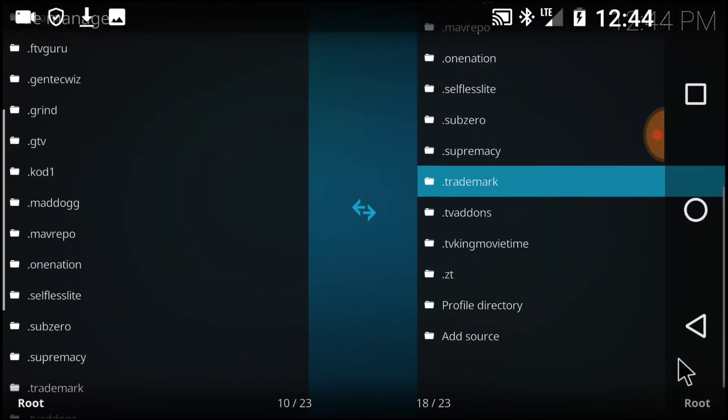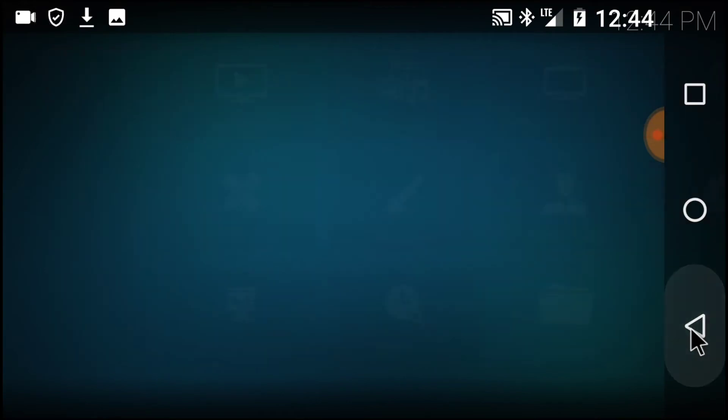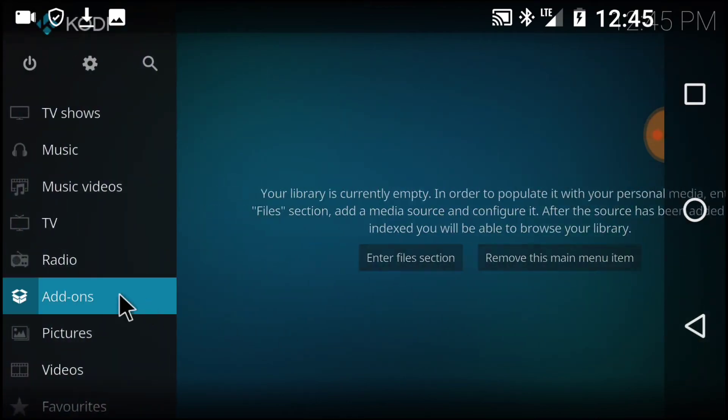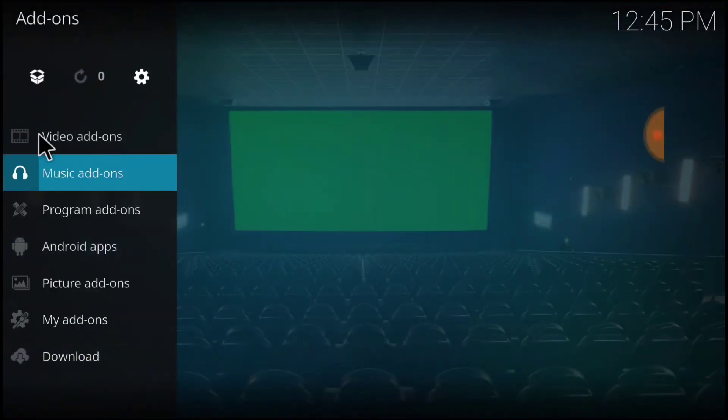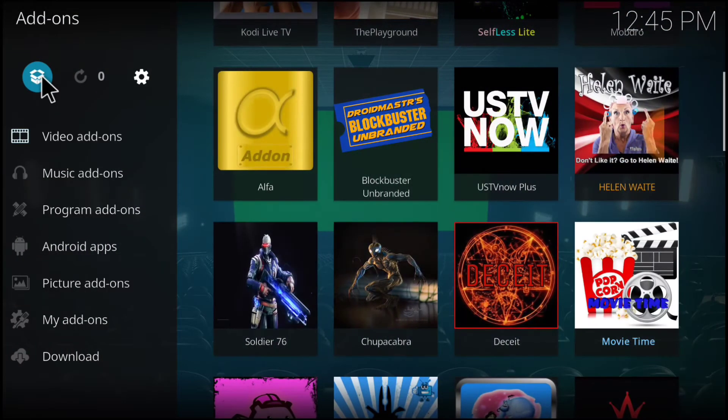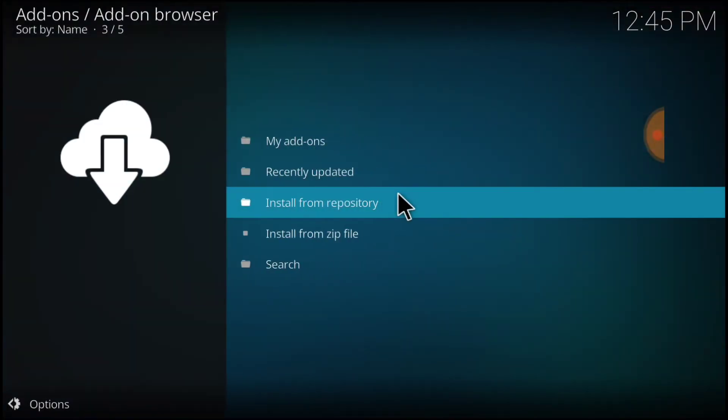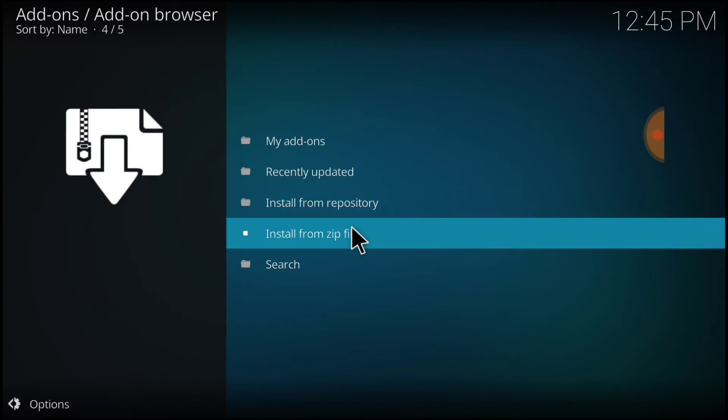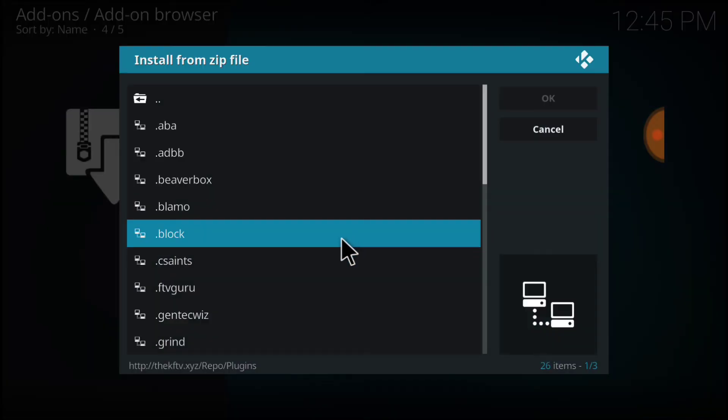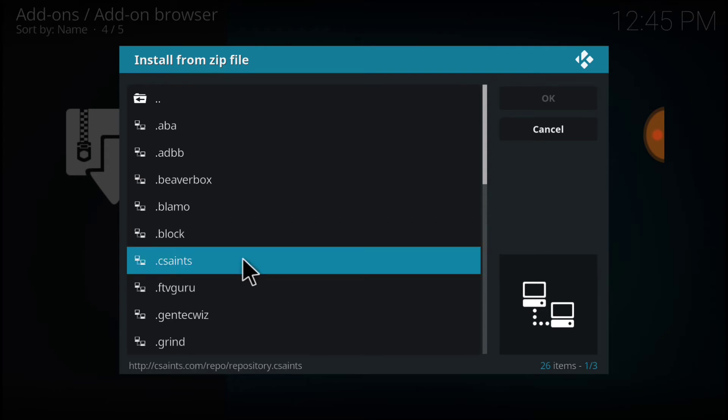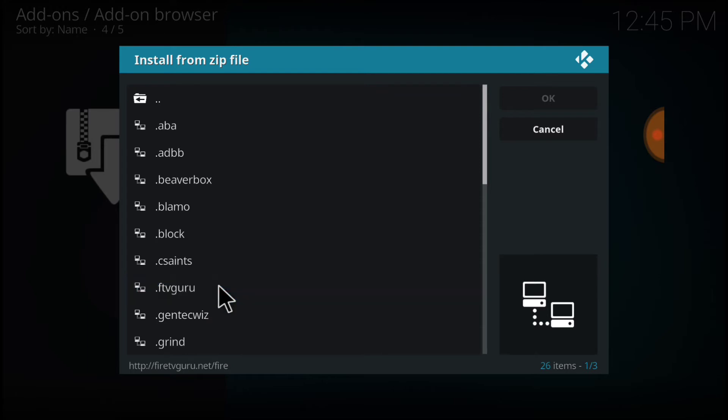After you do that, go back to the first page, and now select Add-ons. Then select the package installer. Once here, select Install from Zip File. Remember what you named it. I named mine dot ftvguru. Select that.